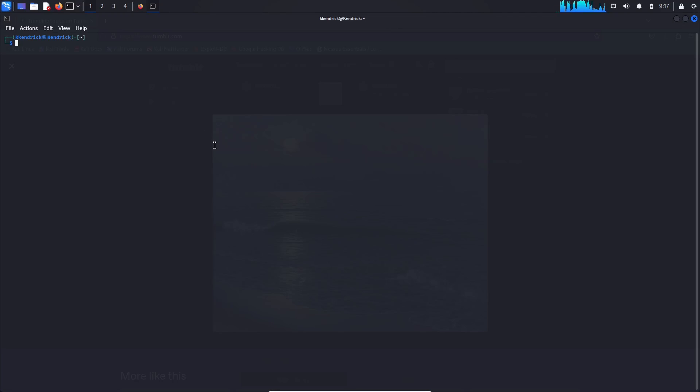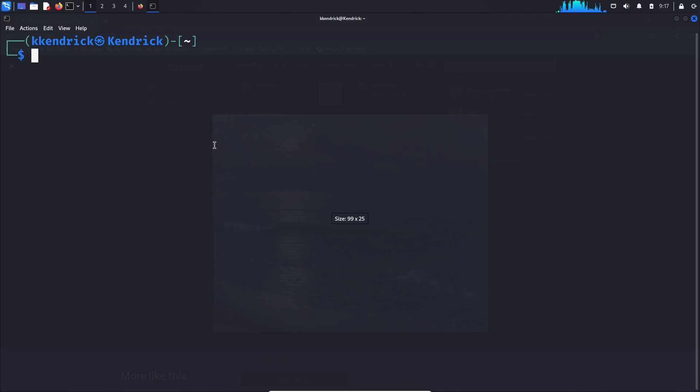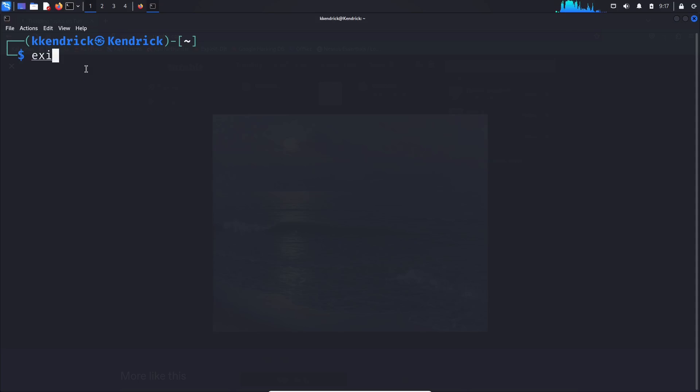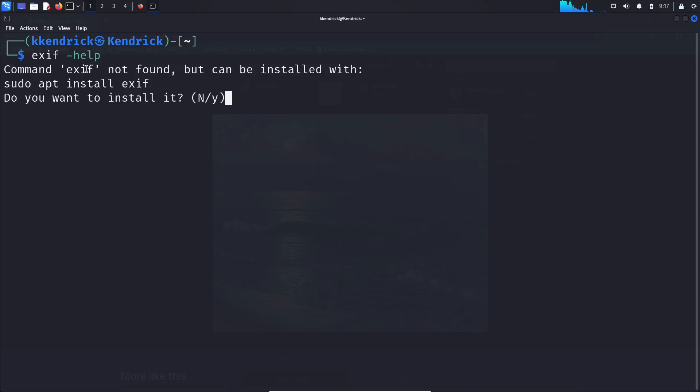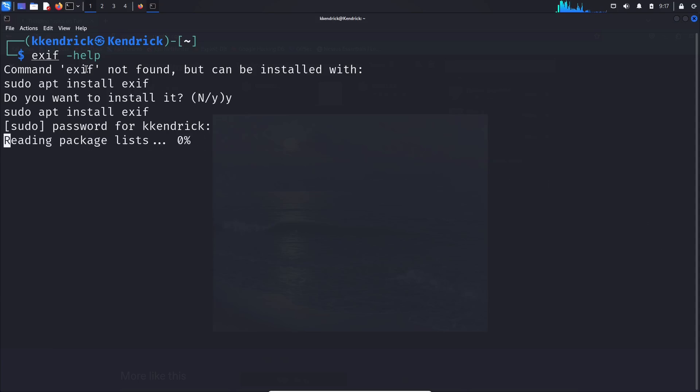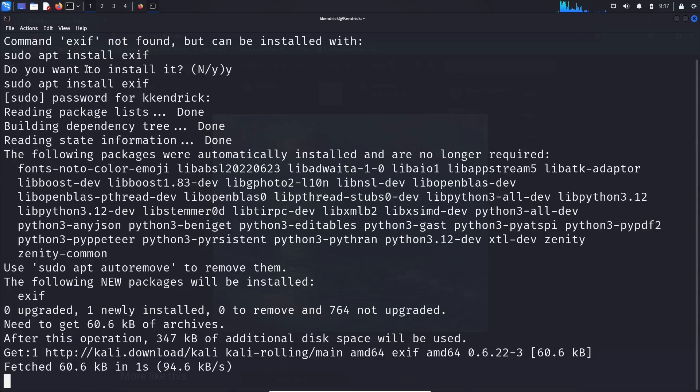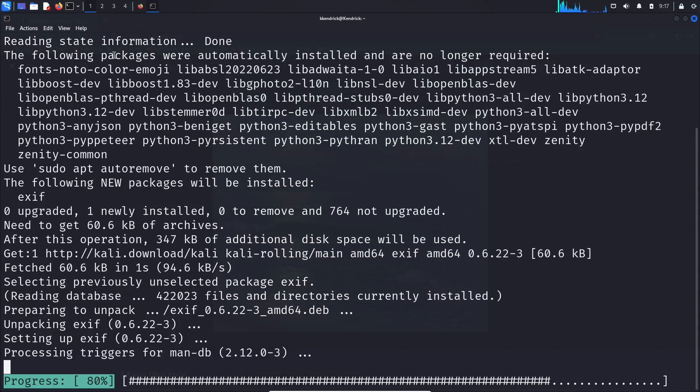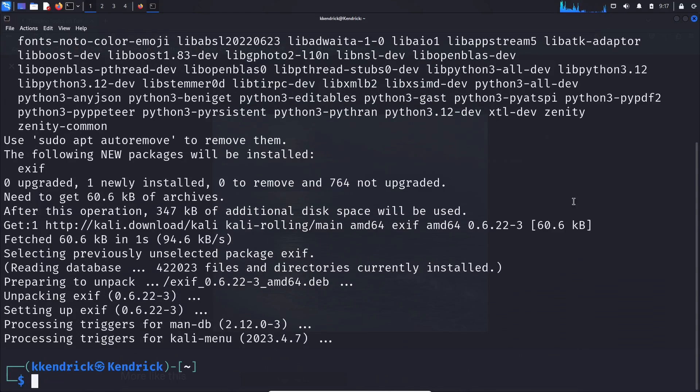ExifTool usually comes in with its distro. I'm just going to type in 'exiftool --help' and it says I don't have it installed. Do I want to install it? Yes, I do. There it goes, it's going to install. It's pretty quick. The first thing we need to do is 'cd Downloads'.